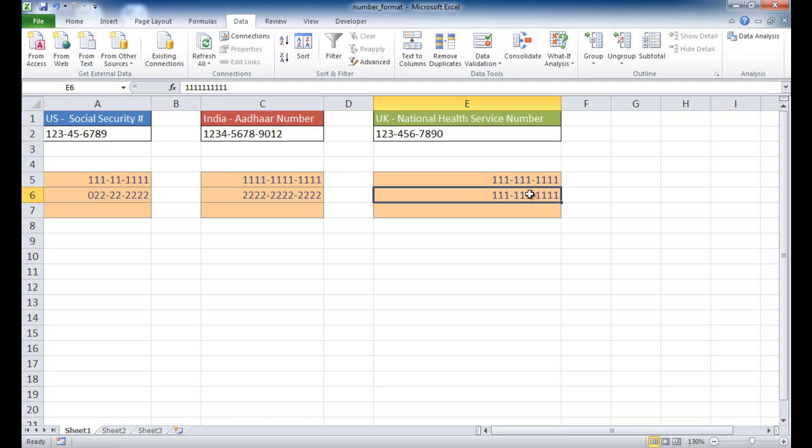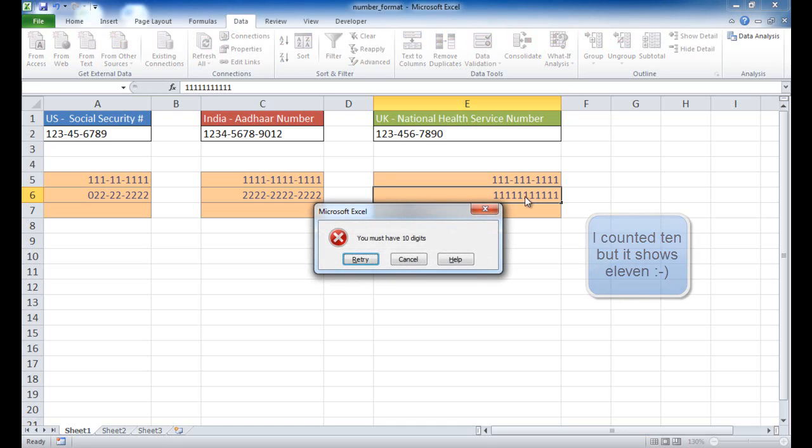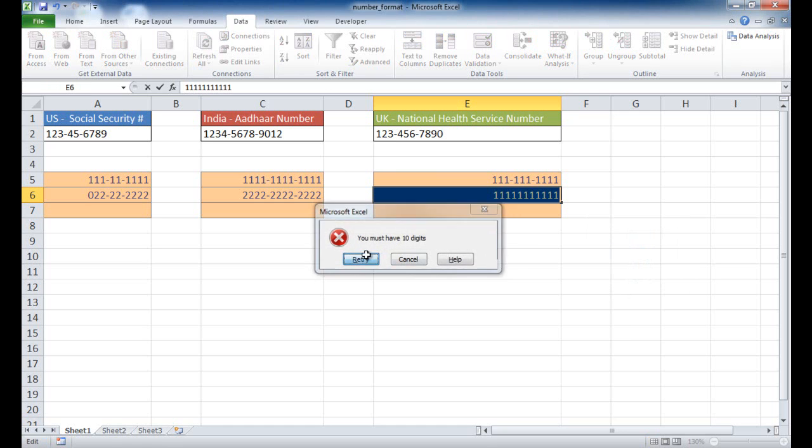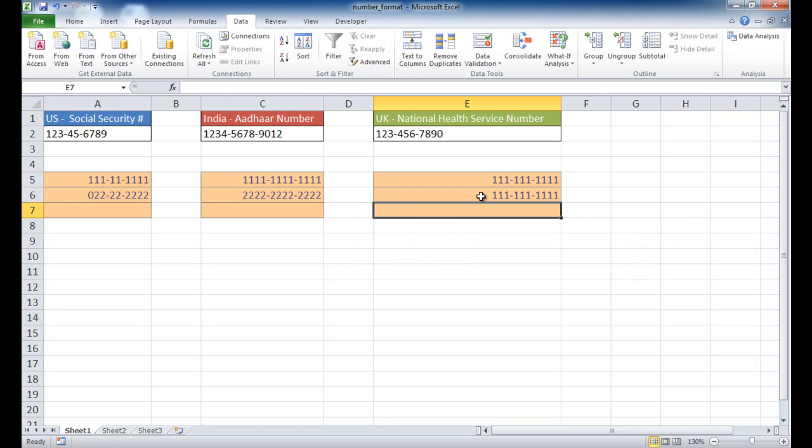Or if I go ahead and type in only 9 digits and press Enter, it says you have to retry. I can just click Retry, and it'll let me go ahead and retry it again. So I just add the 10th digit, and that enters it.